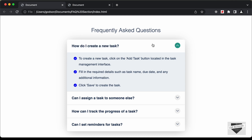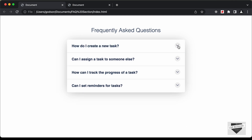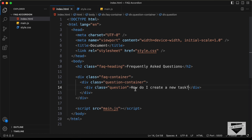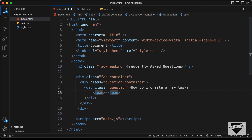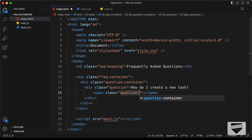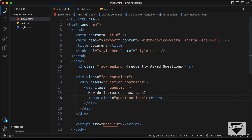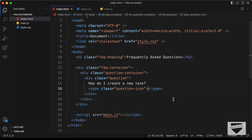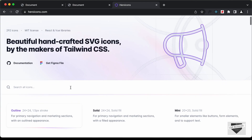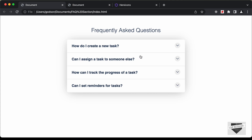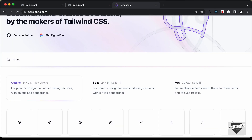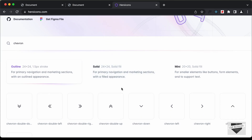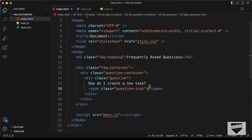Now here we can see in the question we also have this icon on the right side. Let's add the icon inside this question division. I'll create a span for the icon and give it a class of question-icon. In this span, we will add the icon. I'll get the icon from heroicons.com. Here I'll search for the icon — we have this arrow, so I'll type 'Chevron'. Here we have these arrows and we need this down arrow. Let's click 'Copy SVG', go back, and paste it inside this span.